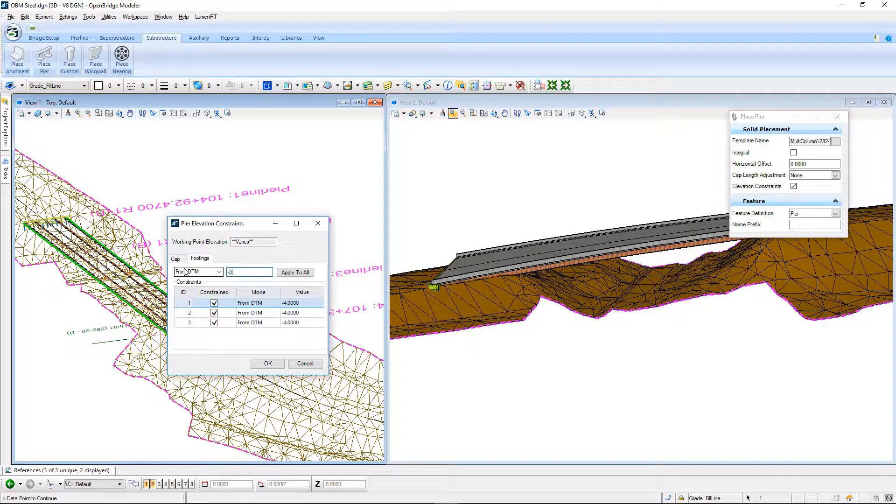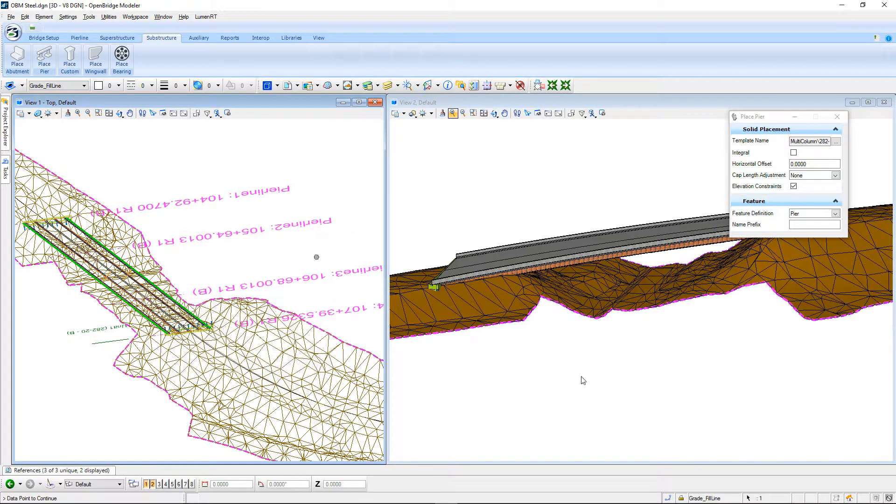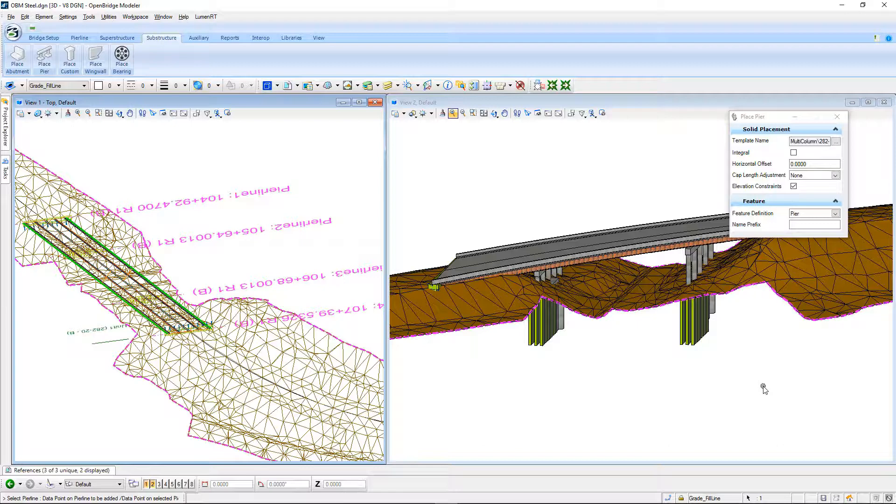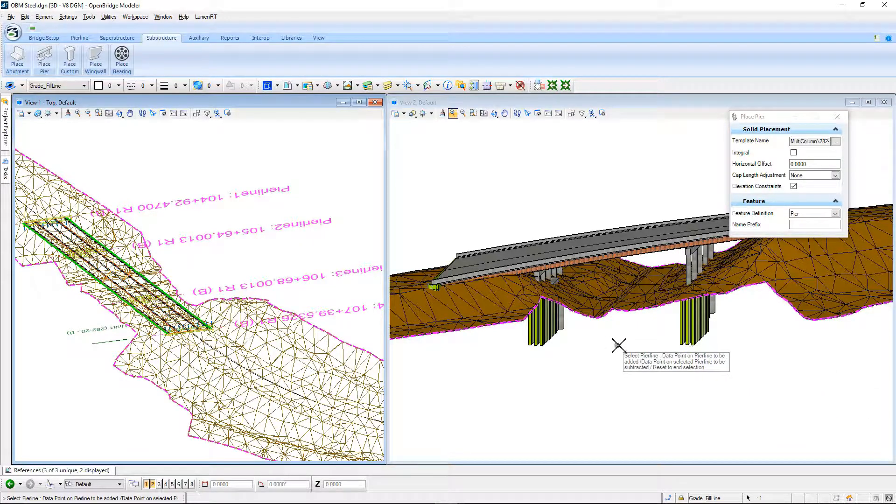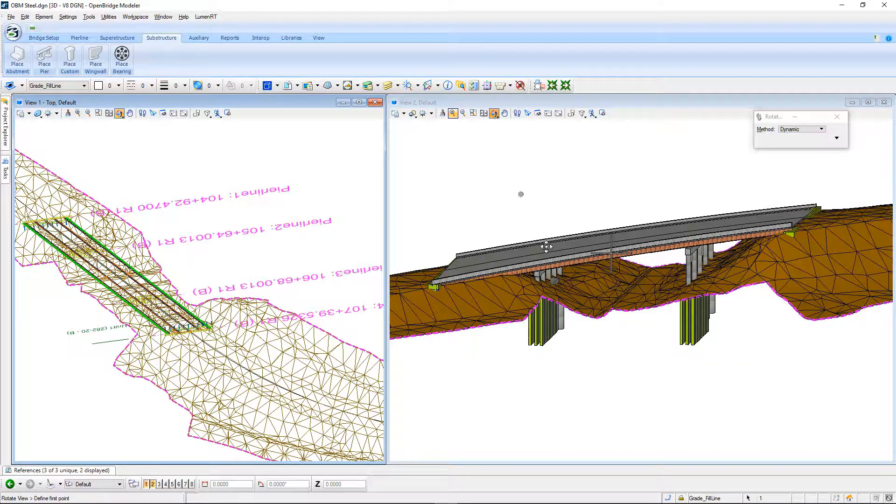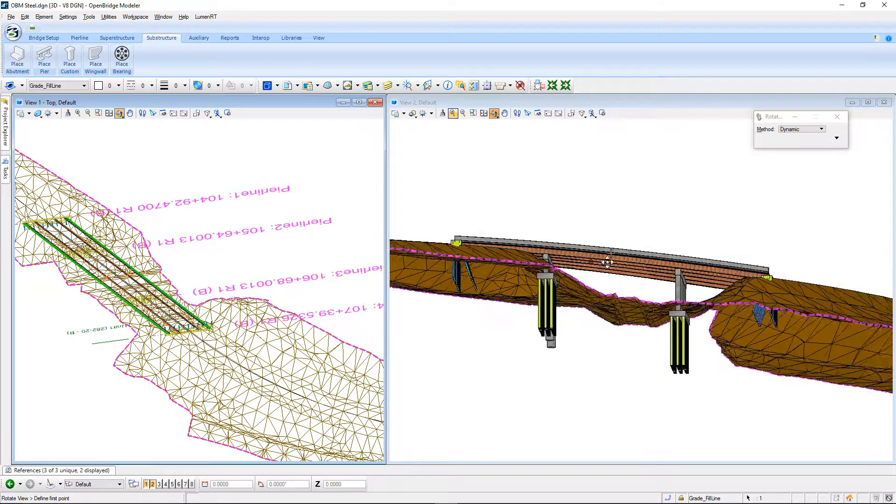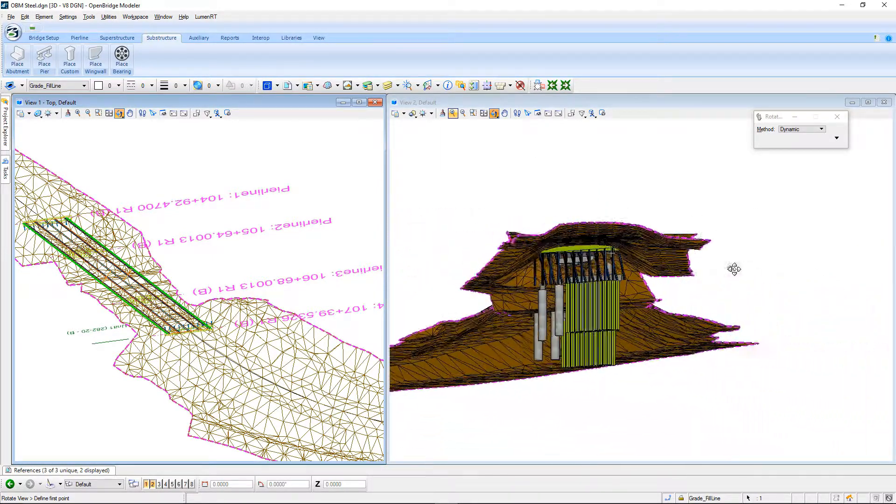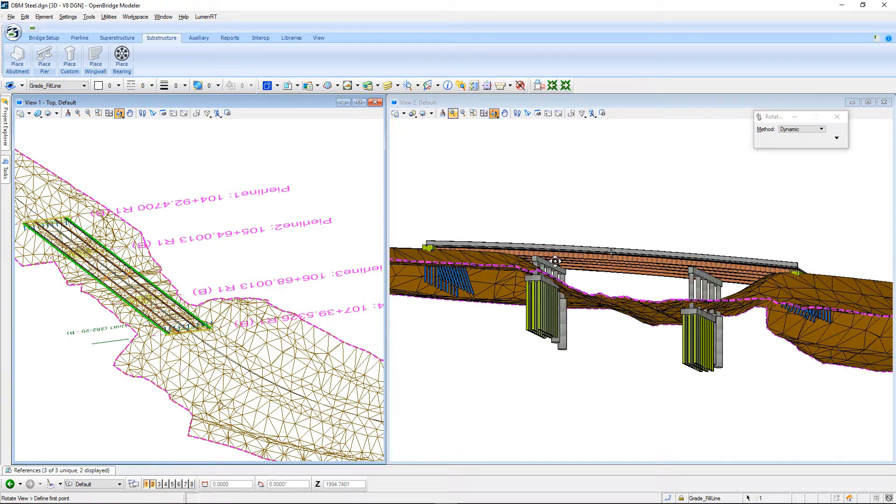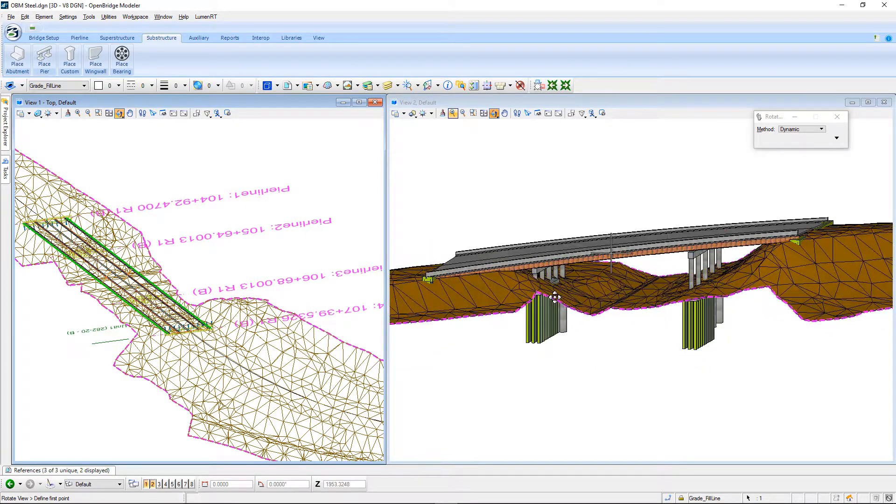Or I could make it some other value, so maybe I'll make it three foot below the ground, apply it to all of them, select OK. The software is going to go out there and figure out what is the elevation on the terrain model at the existing ground at that station, and then use that elevation for the footings that we see here that have been added in.